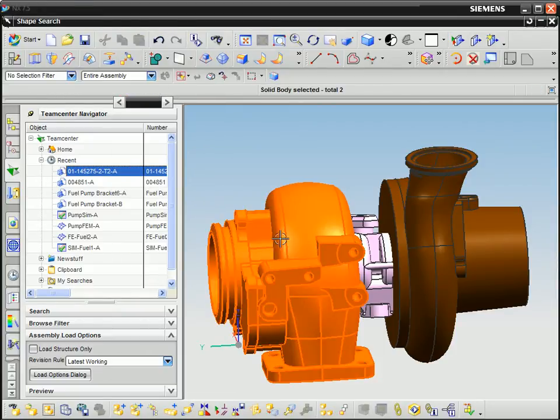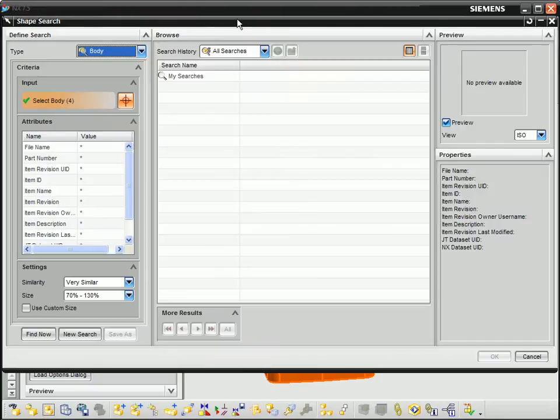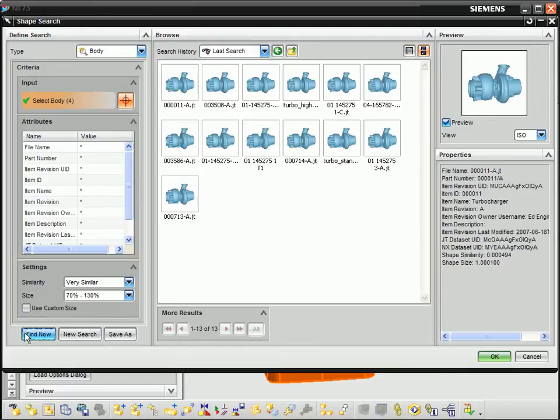Geolus searches on the same dataset using the collection of parts that comprise a turbocharger. Note that this is a geometry-based search and is independent of any text data and returns all 13 similar items.